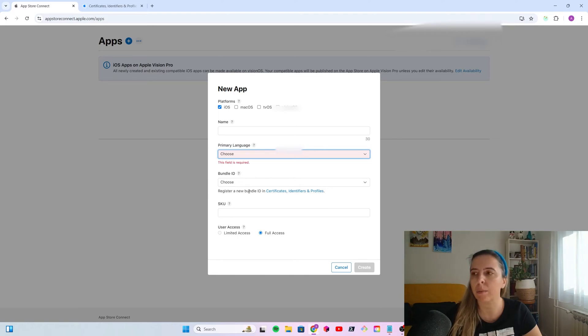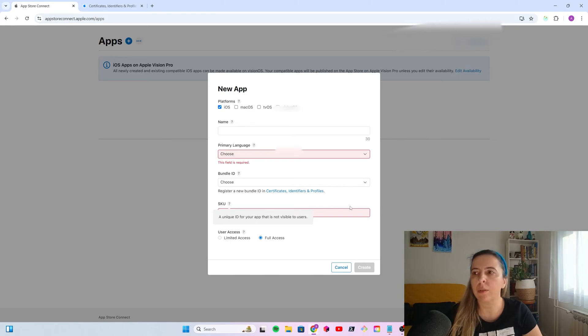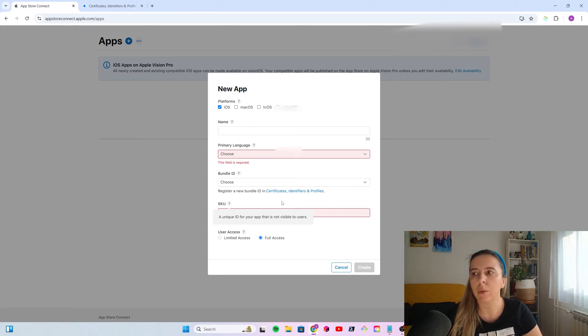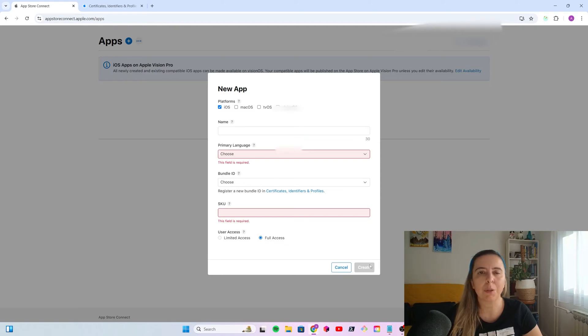And, bundle ID is that identifier that you just created. So, you will select it from the drop-down. SKU is a unique ID for your app that is not visible to users. So, pick whatever. If you want your app to be downloadable, visible to all users, you would pick the full access. And, then click to create.